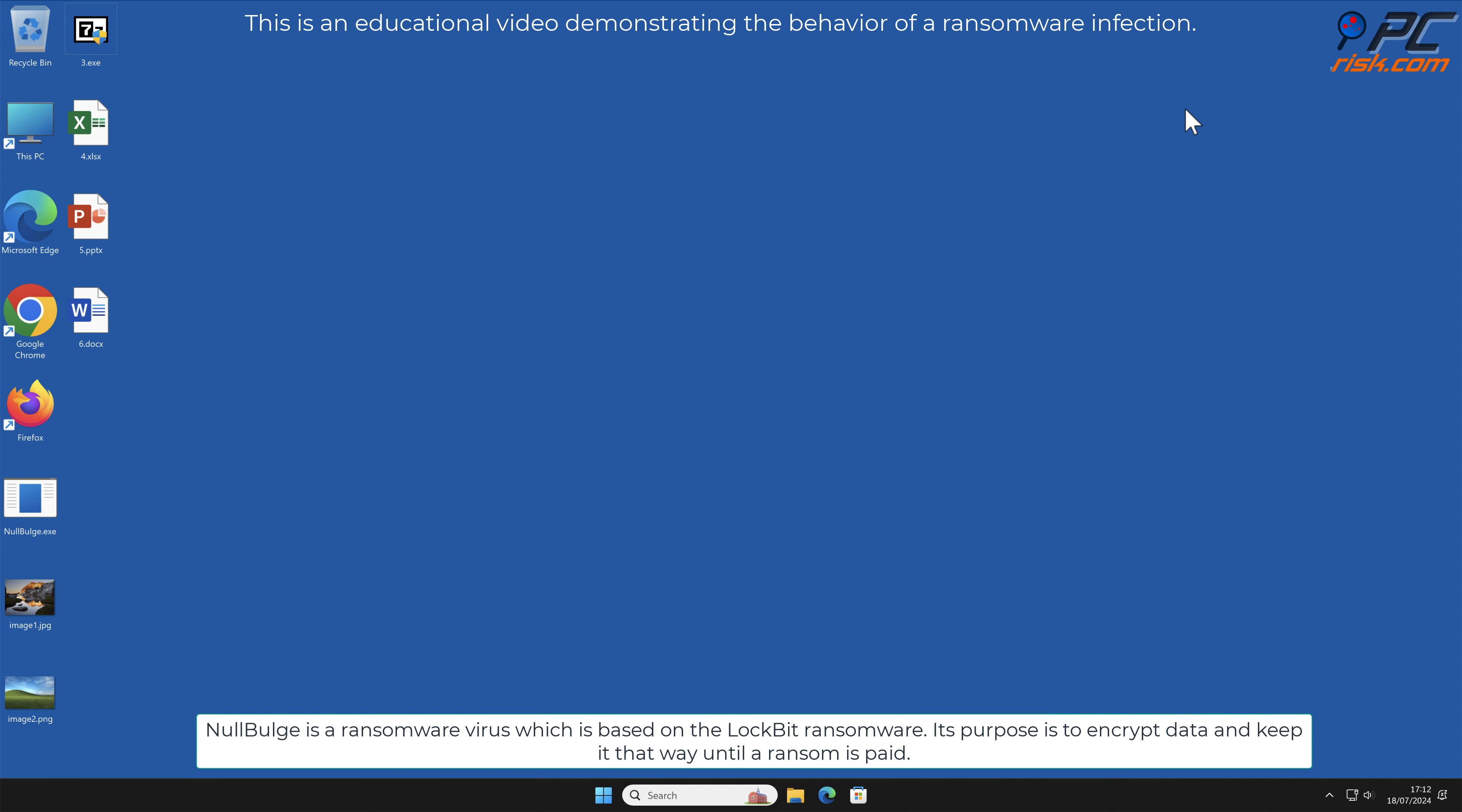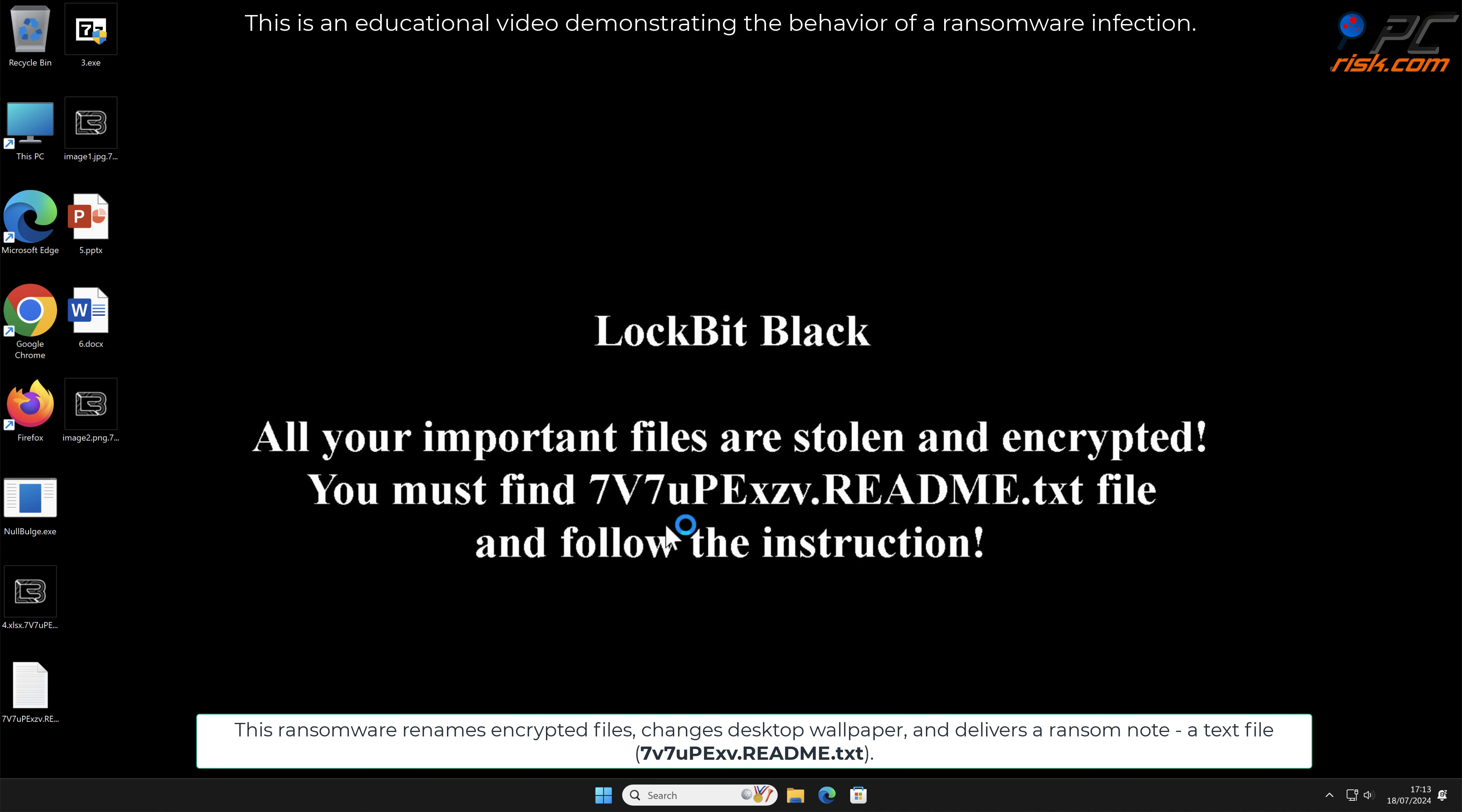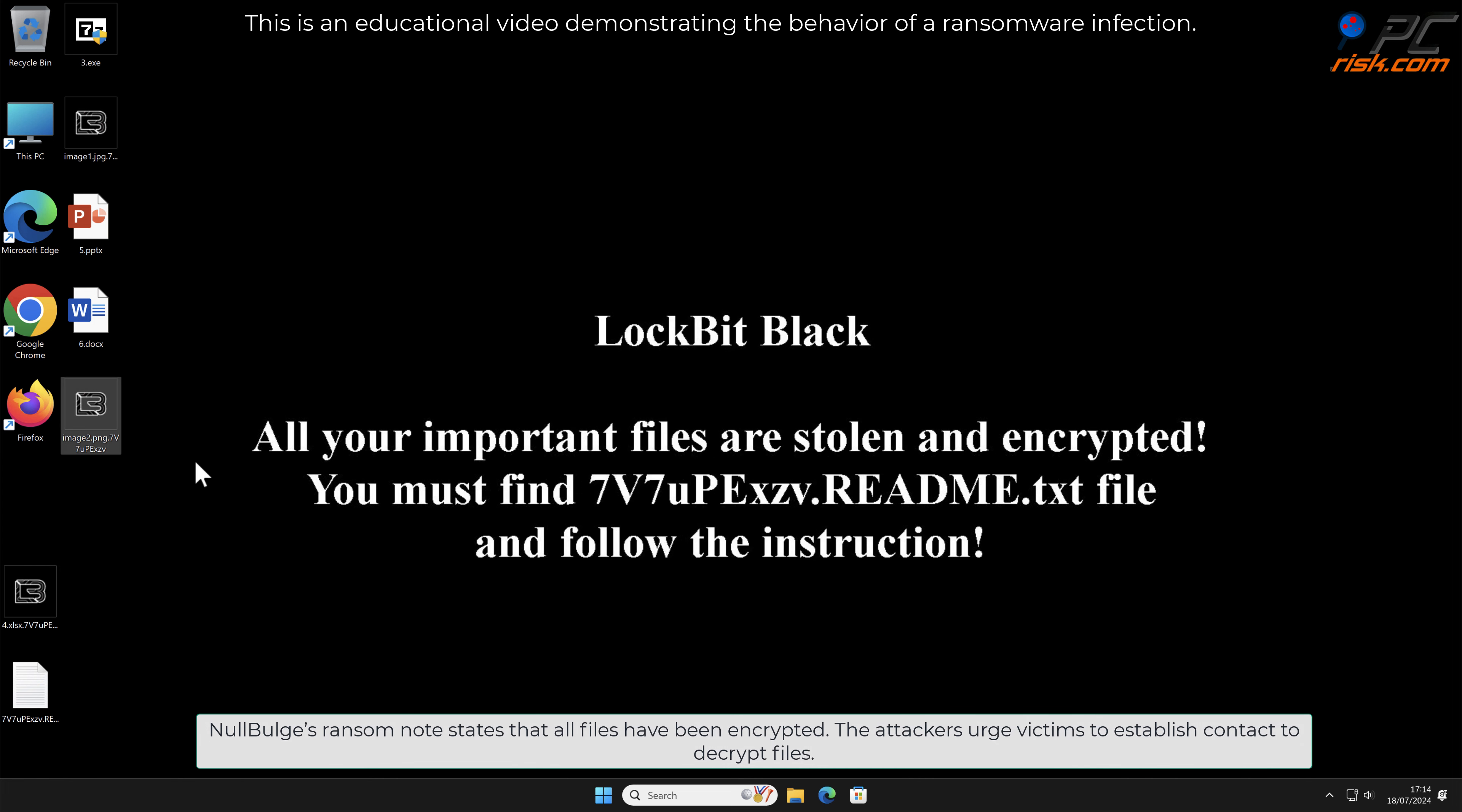This ransomware renames encrypted files, changes desktop wallpaper, and delivers a ransom note, a text file named 7v7uPEXV.README.txt. It renames files by appending file names with the .7v7uPEXV extension.